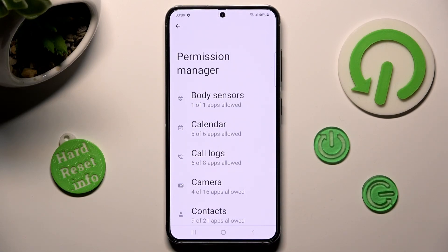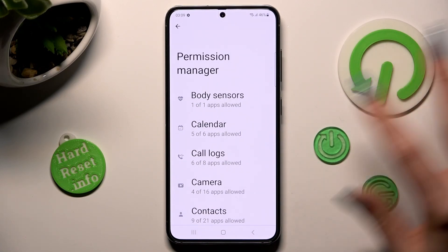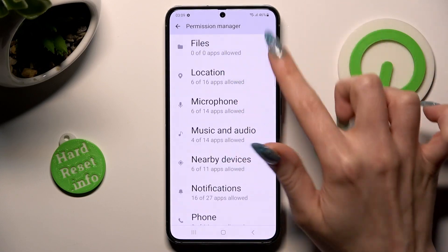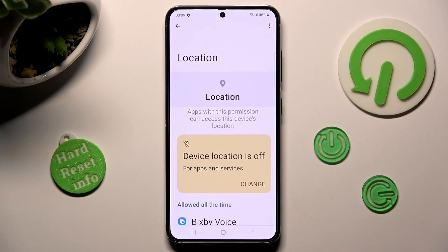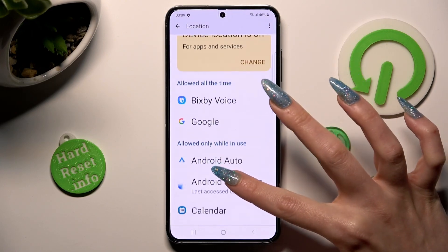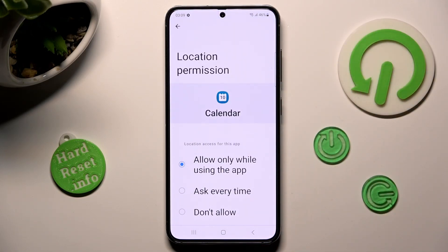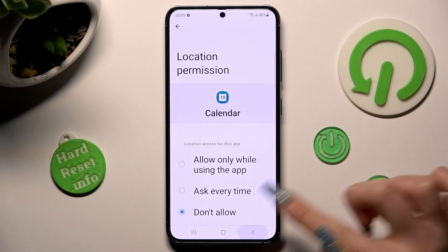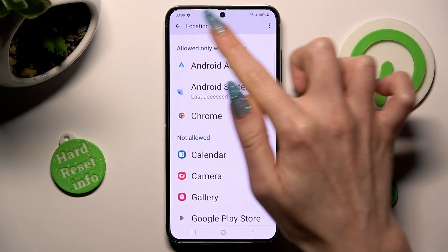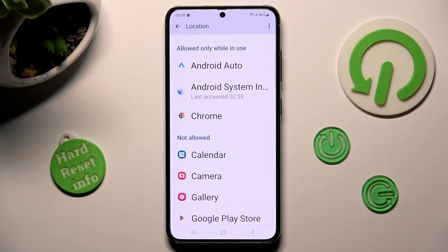Then select one of your device's options, like for example Location. From here you need to select an app that you wish to manage — maybe Calendar — and tap on the best option for you: Allow only while using the app, Ask every time, or Don't allow. I will go with Don't allow, so now when I click on the back button, as you can see, Calendar no longer has access to my device's location.